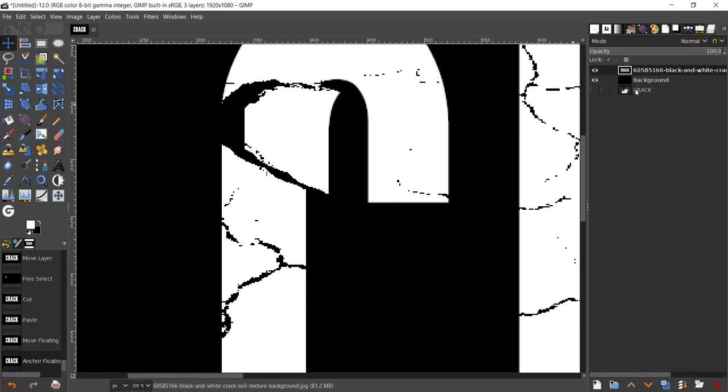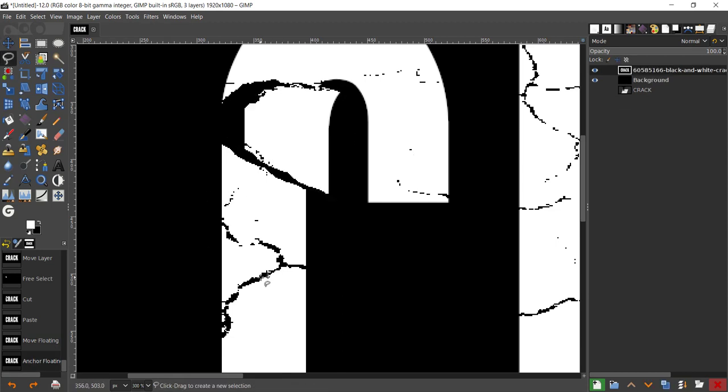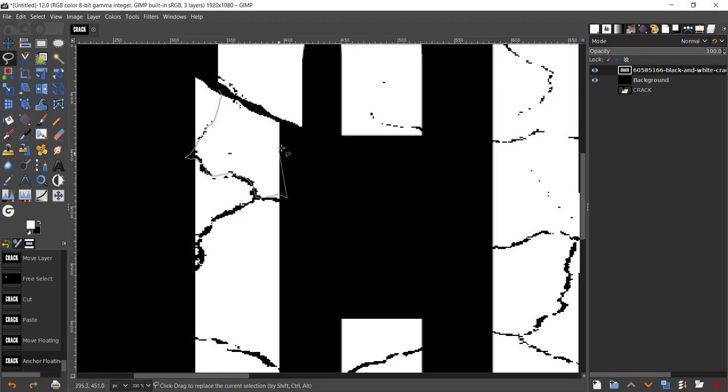One thing you could do is you could just press this button which says anchor the floating layer, and that's going to make that into the layer as the cracked text. I'm just going to undo that. Another thing you can do is you can just take your free lasso tool and click on the text we just cut, and that's going to make that into that layer. I just cut from here right about there, bring it back, and I'm just going to speed this part up.